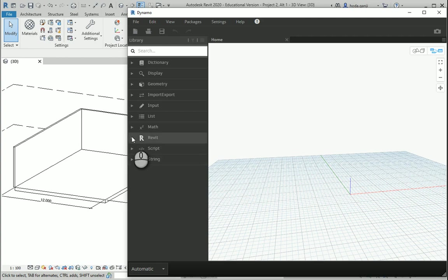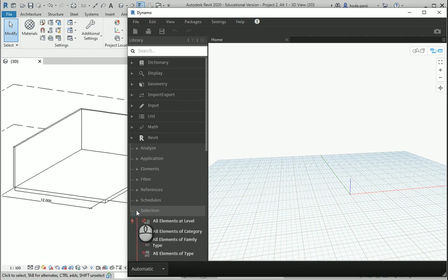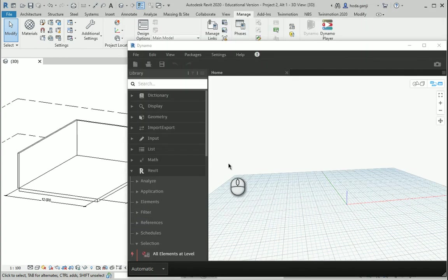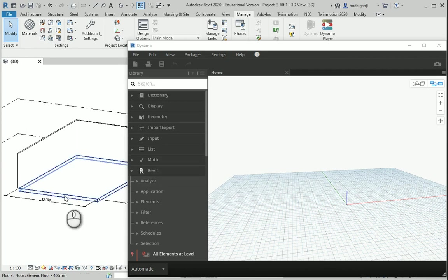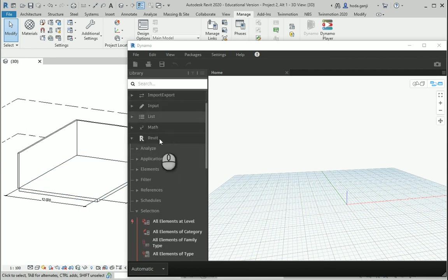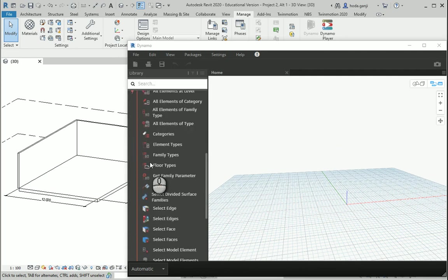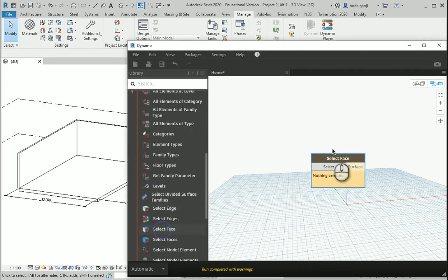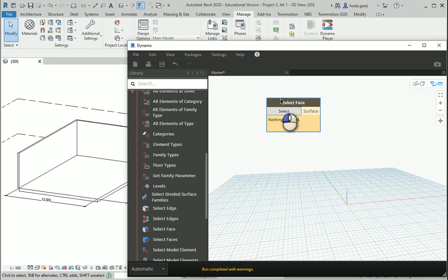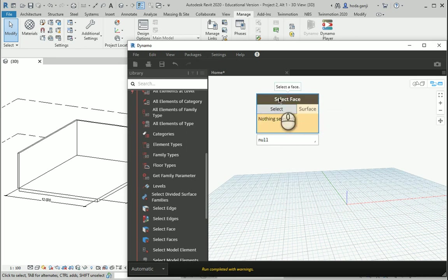How about I go to the Revit tab and I want to work with some of the elements under selection. Let's say I want to select the top of this floor here. I can go to the Revit tab, selection, and select face. I'm gonna go with this node and you see it's kind of orange. It's waiting for you to select the surface.